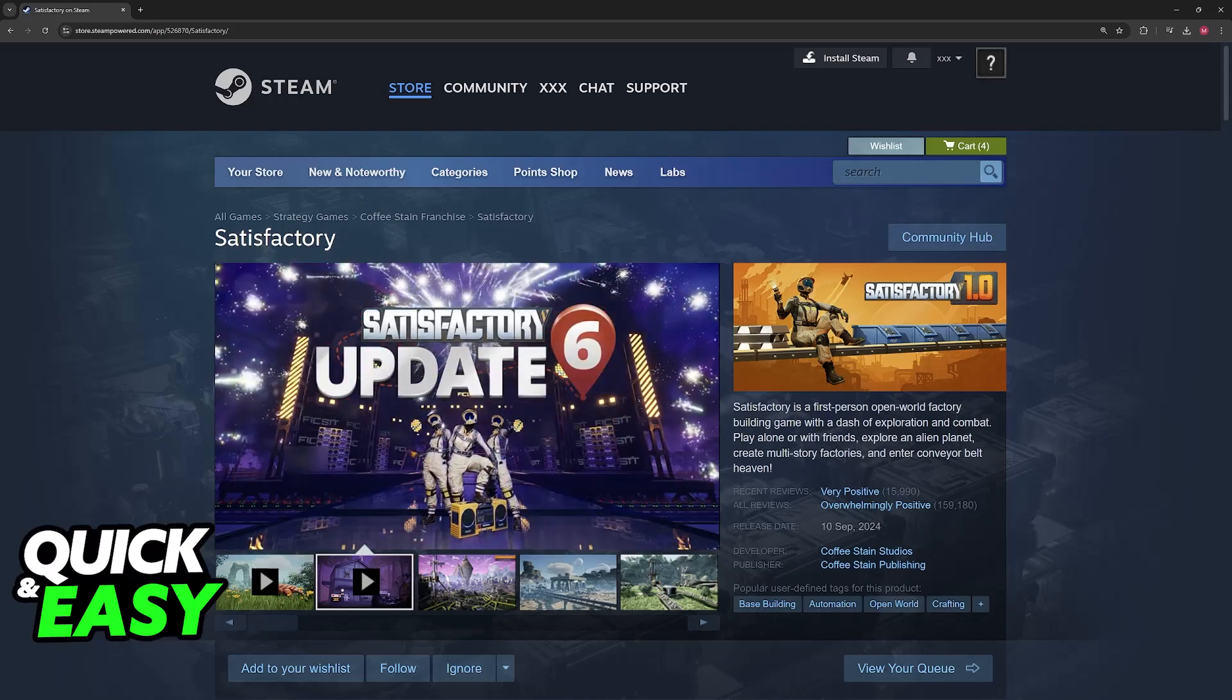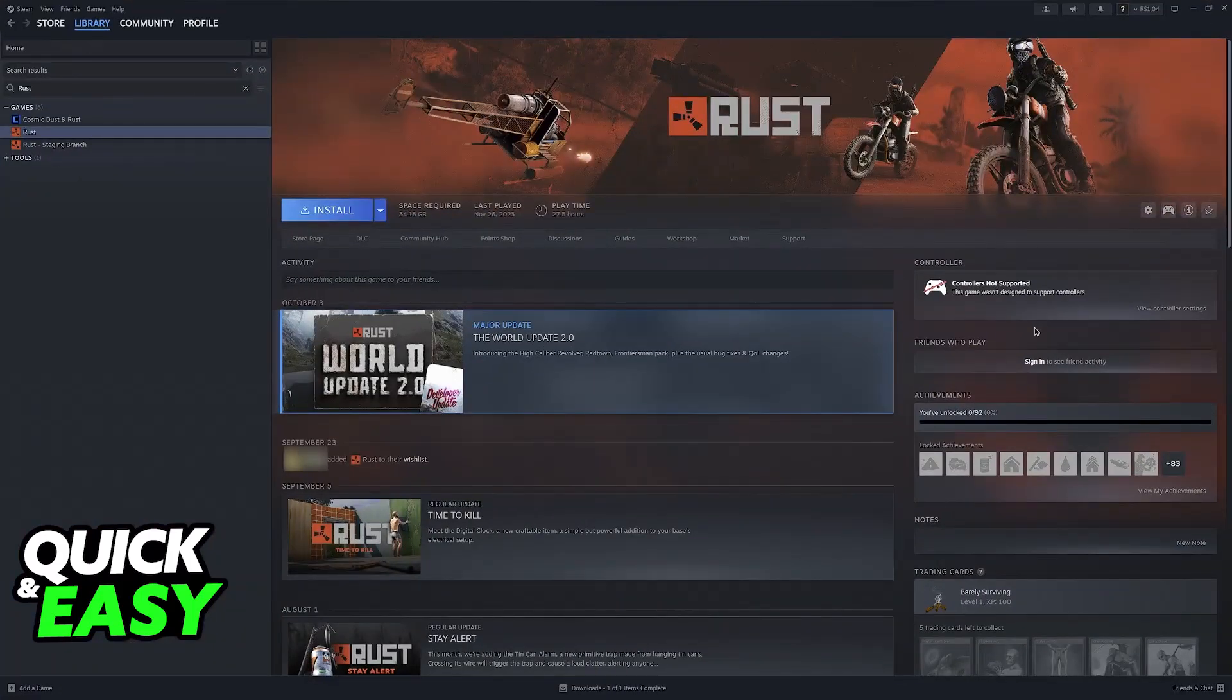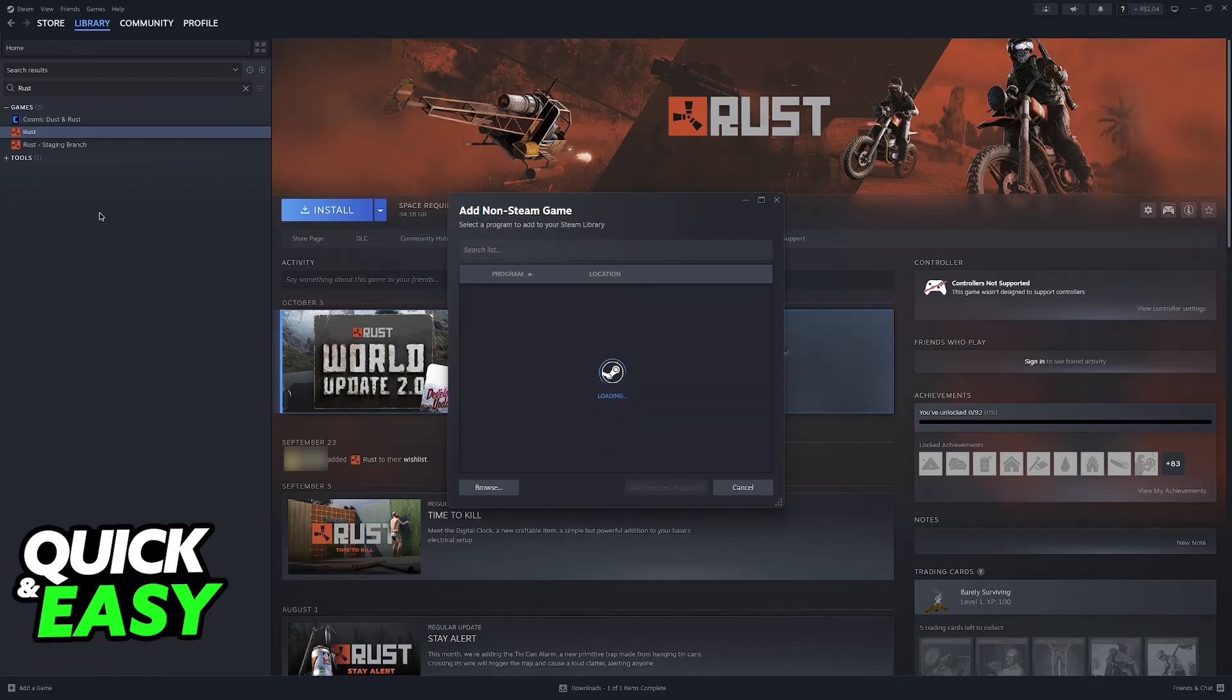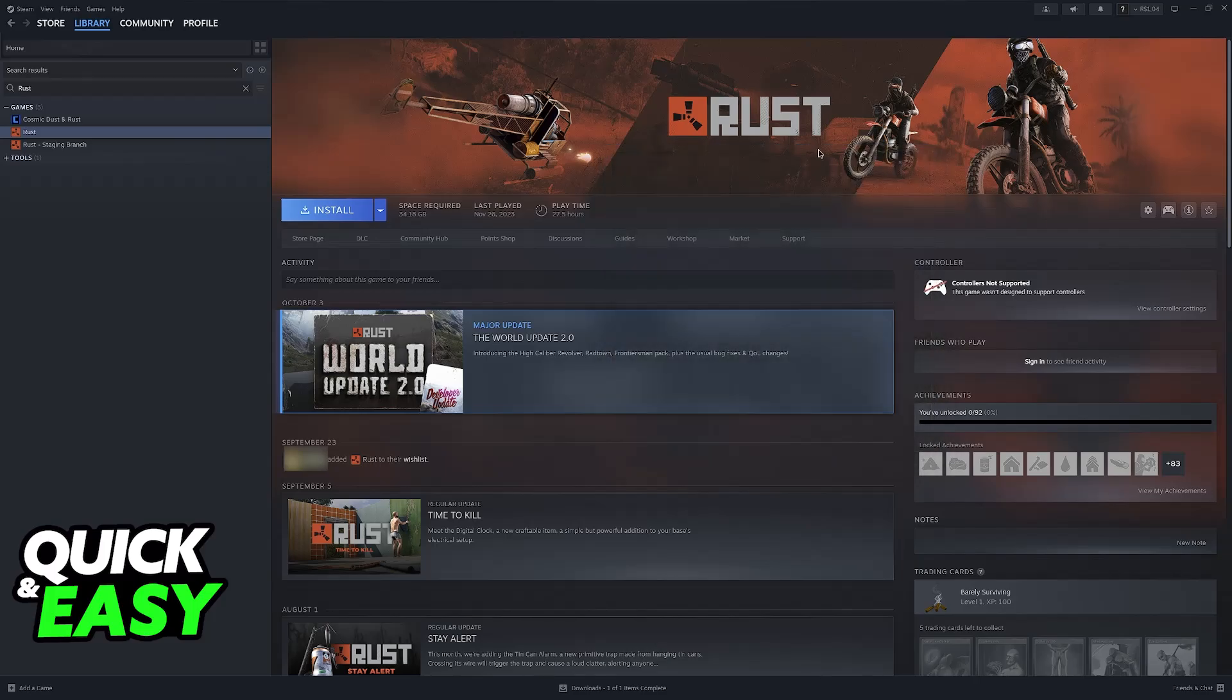What I recommend is that you run the game through Steam. Even if you don't own Satisfactory through Steam, you will be able to click the plus sign at the bottom left corner of the Steam library, go over to add a non-steam game, and look for Satisfactory on your computer.